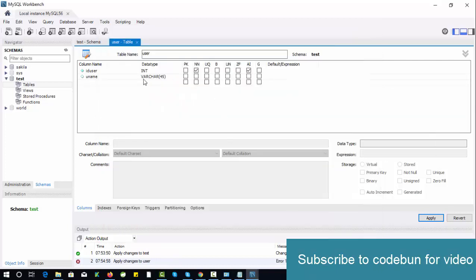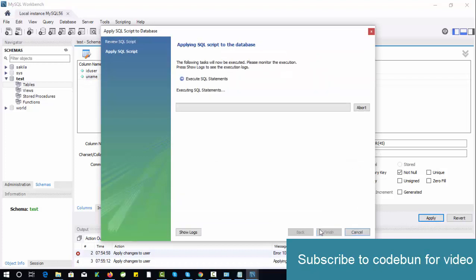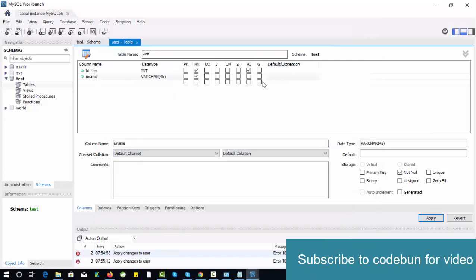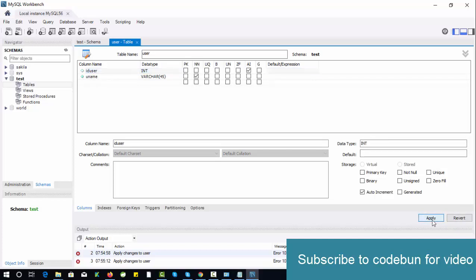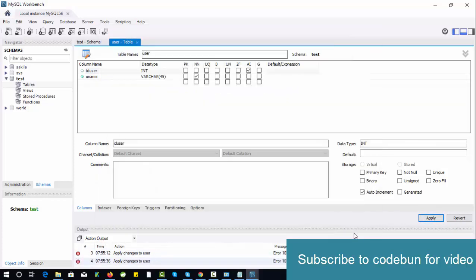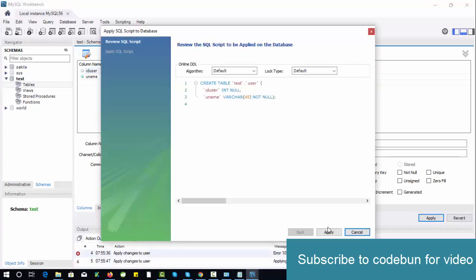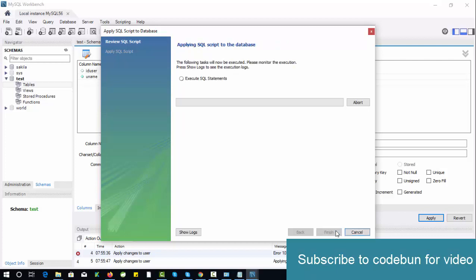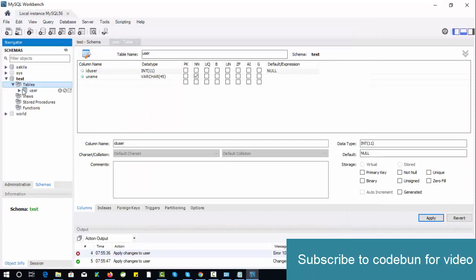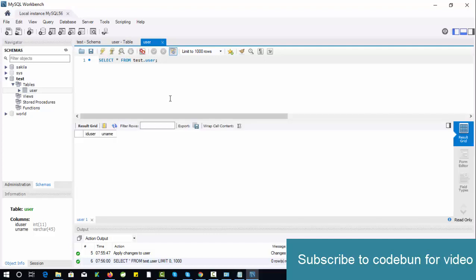It should be null. Am I providing the auto column? There was an error related to the primary key. In a single database, there should be one unique column only. Let's insert some data here.